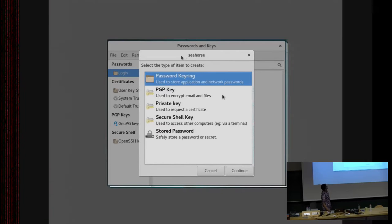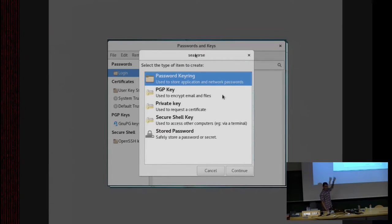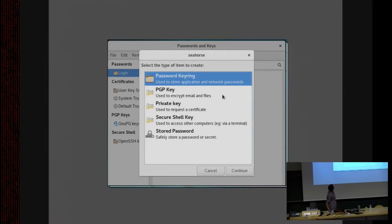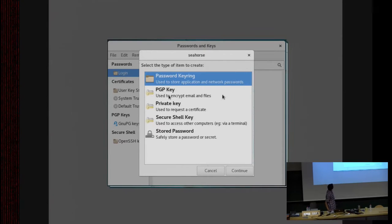This is the very first time we see the string 'seahorse' on screen. If you're an X11 programmer you'll know this happens because it's the name of the binary — it gets shown in the window title because the programmer who wrote Seahorse did not specify a title for that window, so by default it gets the binary's name. That's really bad. The user can see they can create a new keyring for passwords, a PGP key, a private key to request a certificate, or an SSH key.